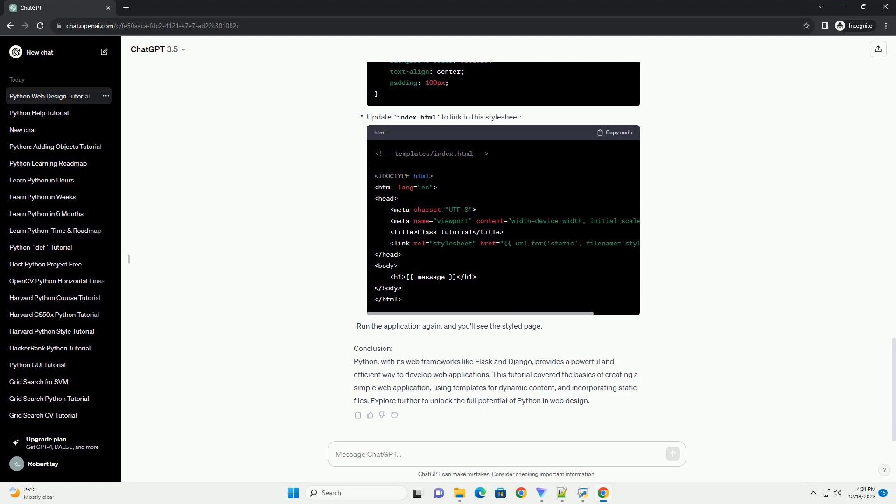Installing Flask: Open your terminal and run the following command to install Flask using pip, Python's package installer.